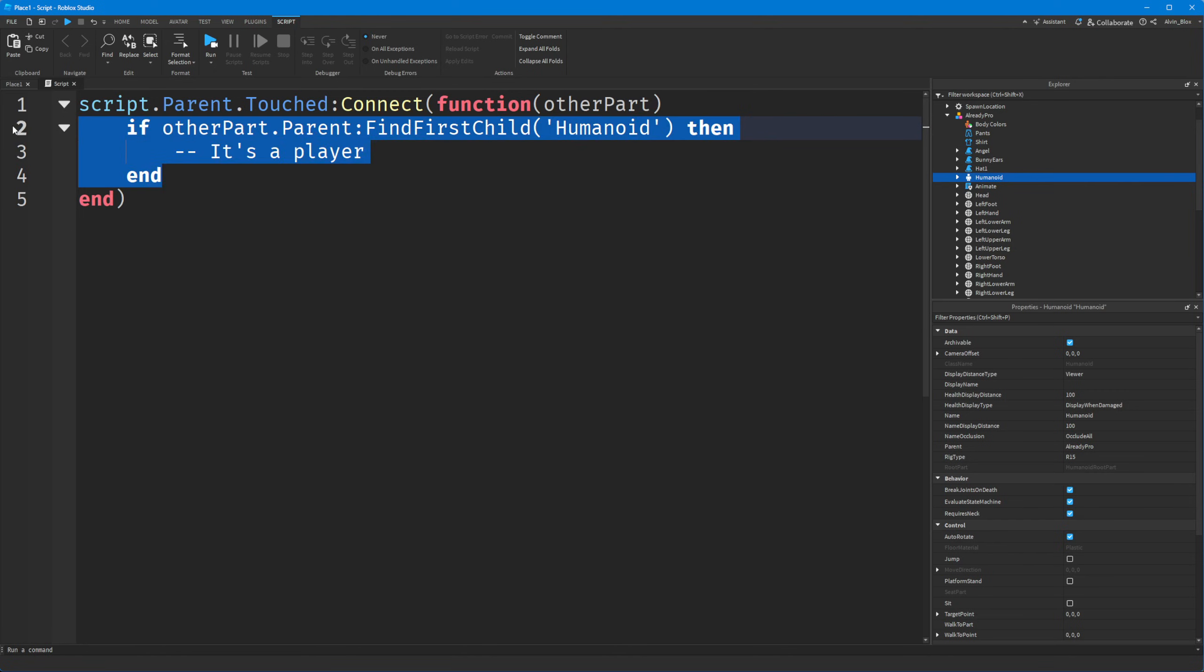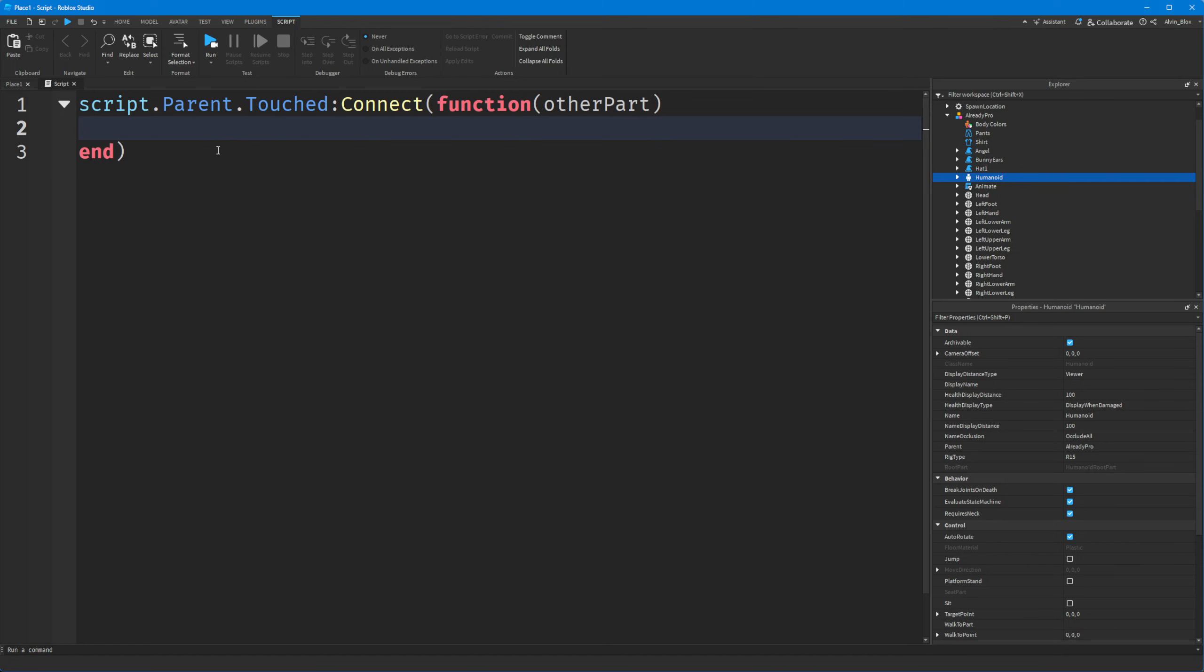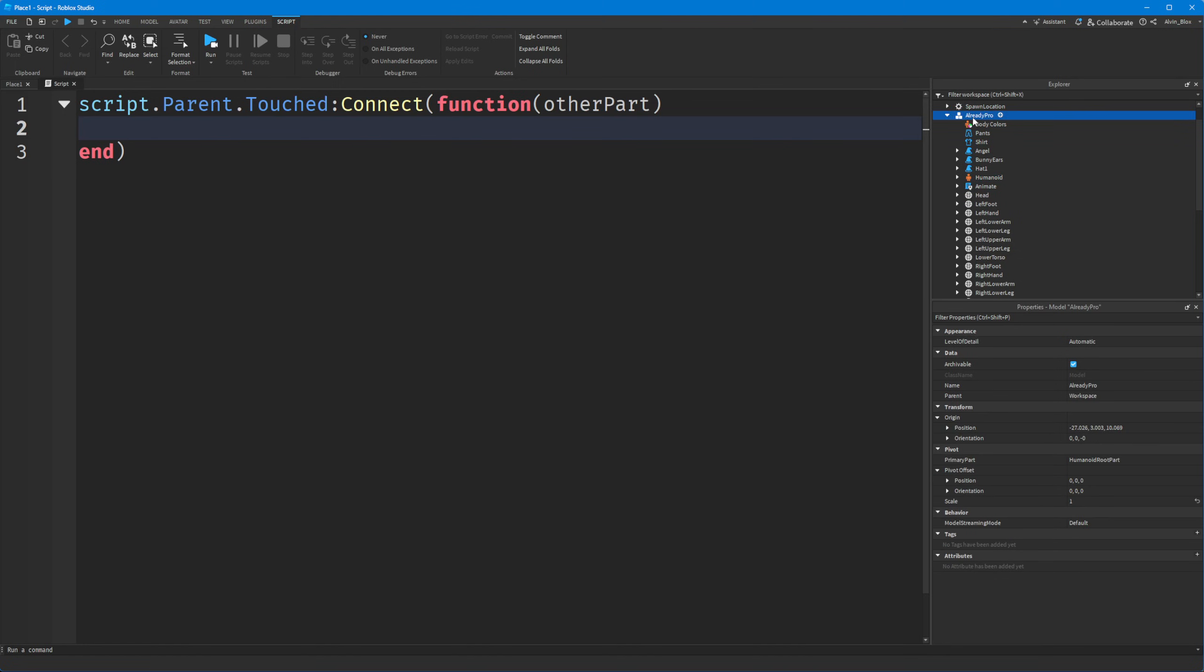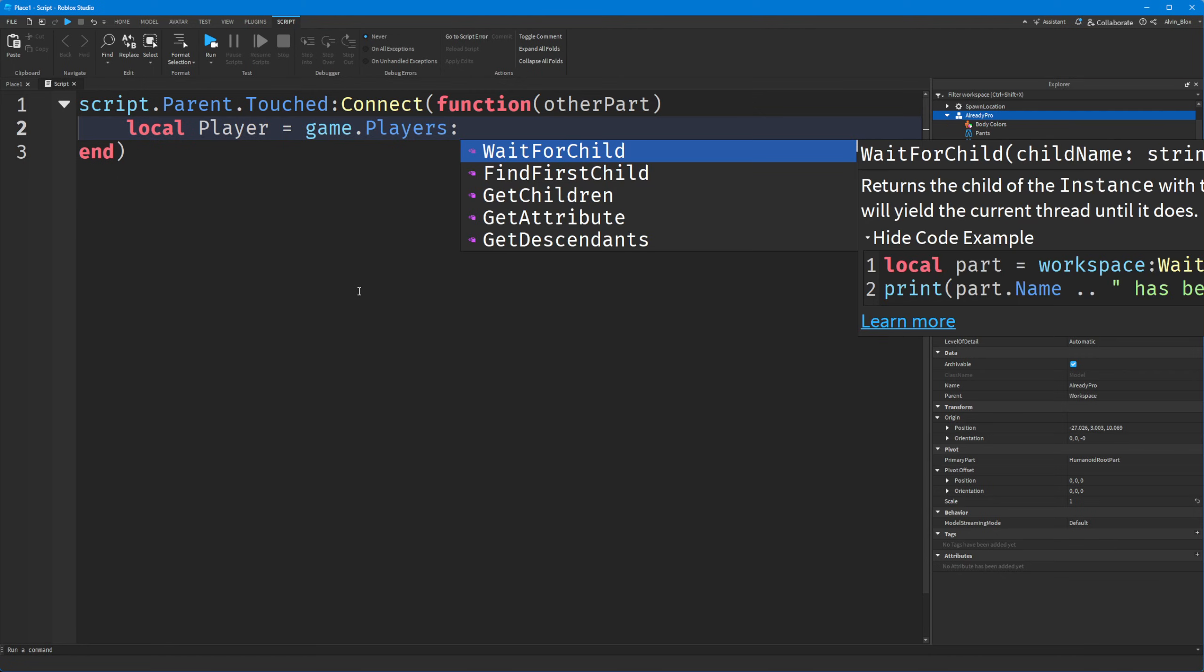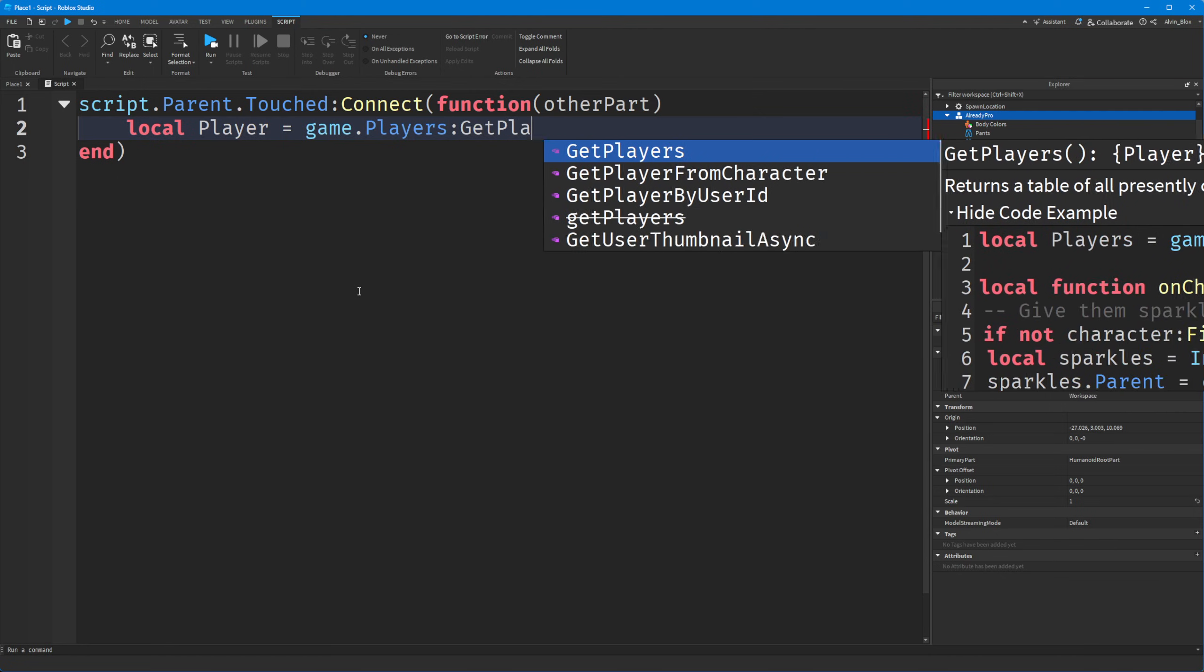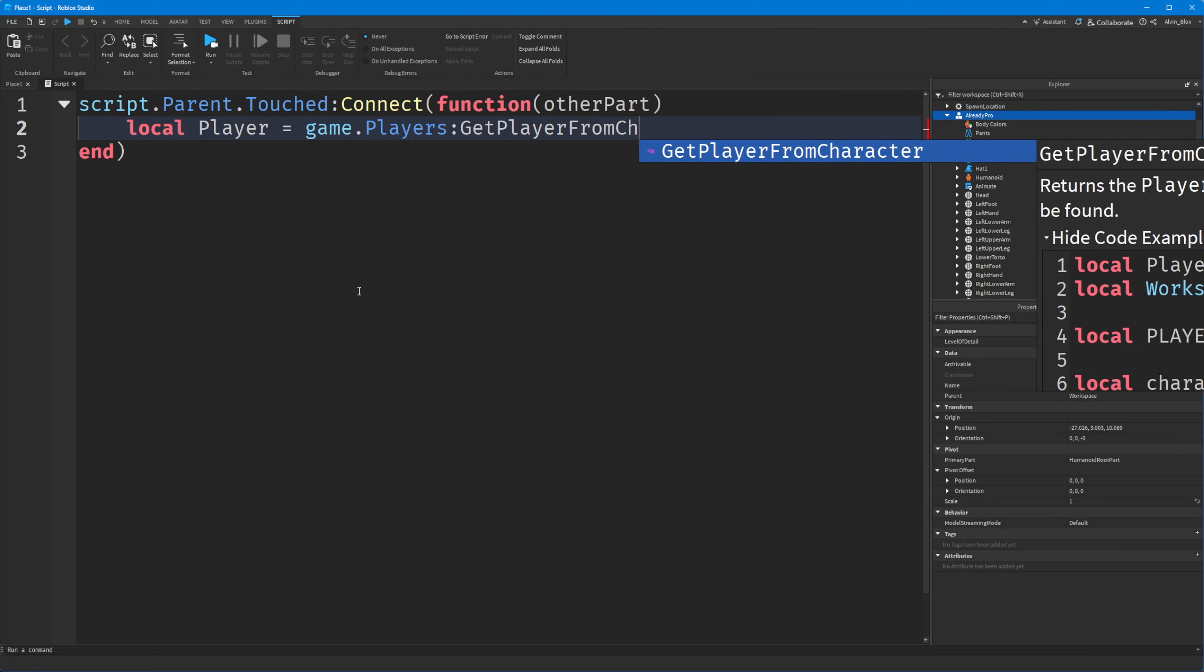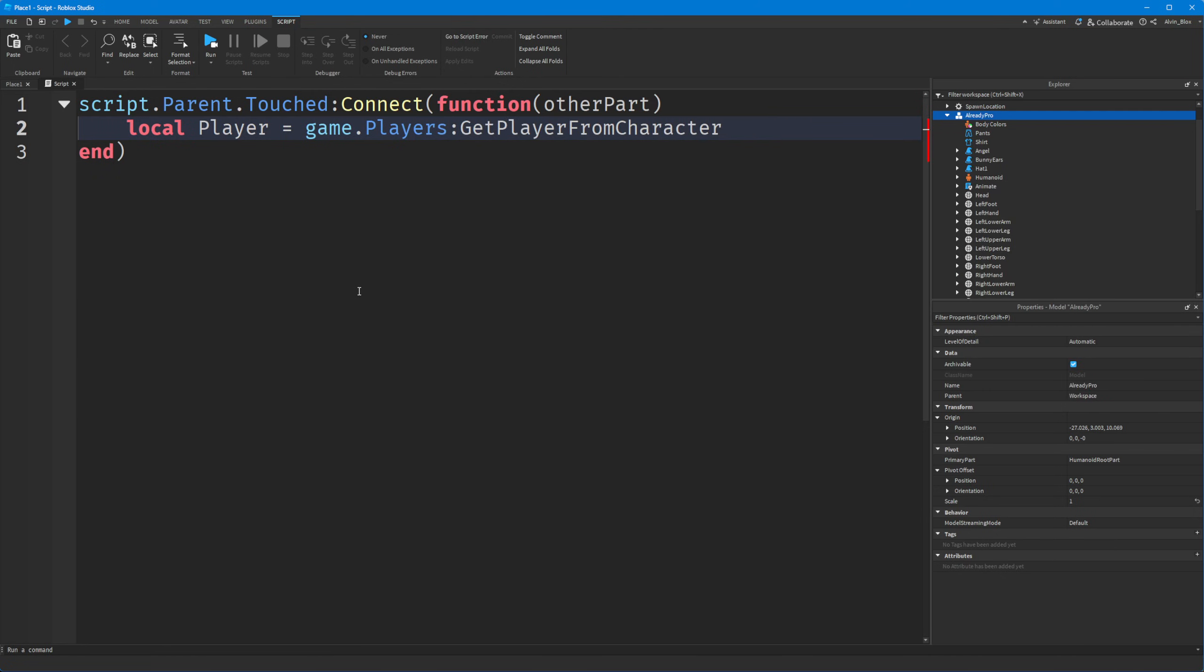So let me show you another way, and that other way is called getPlayerFromCharacter. So there's a built-in function to Roblox, which lets us pass a character's model object. And if a player exists for that character, it will return it to us. So we'll create a variable because it's going to either return the player, or it's going to return nil. So we'll just store that as a variable. We're going to say game.players, colon, getPlayerFromCharacter.